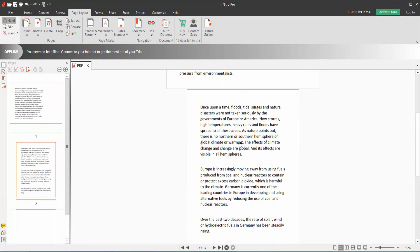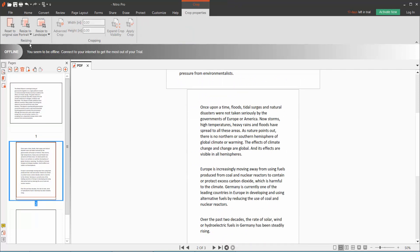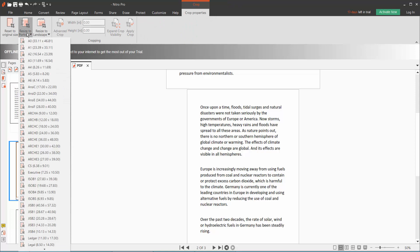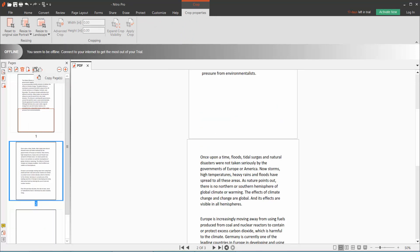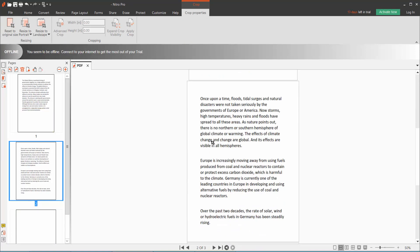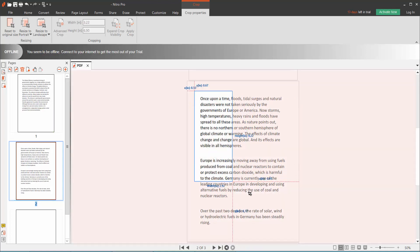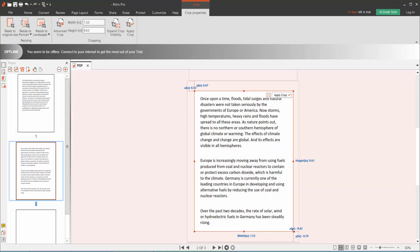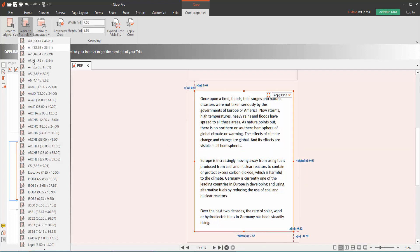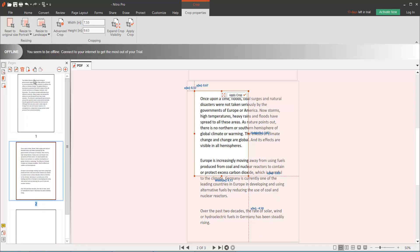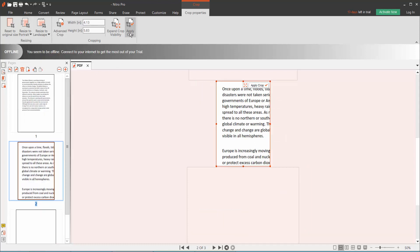We will crop this page. Crop rotate A4, so select crop area, add A4, and apply crop.